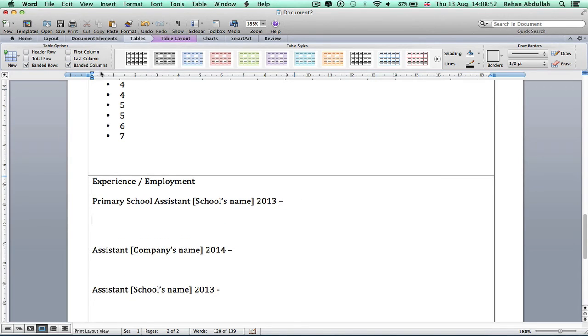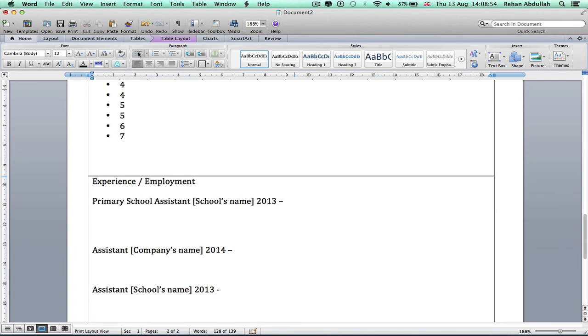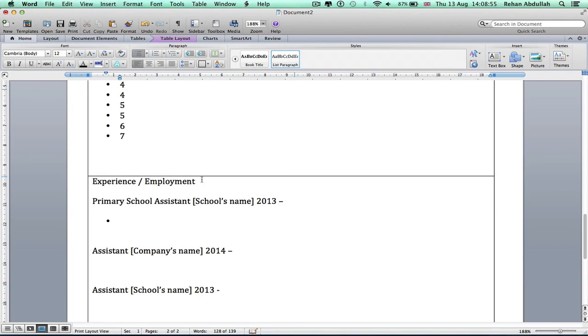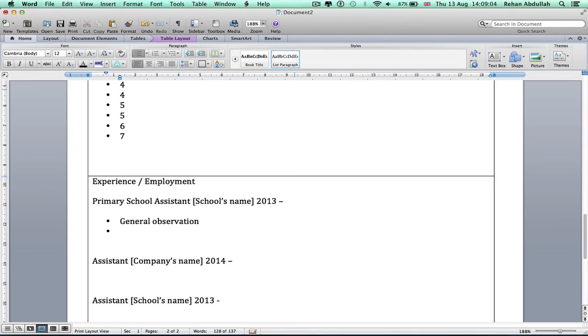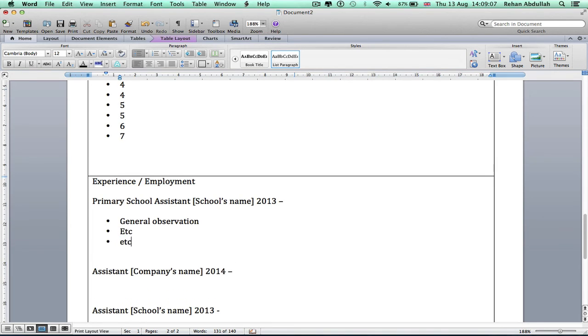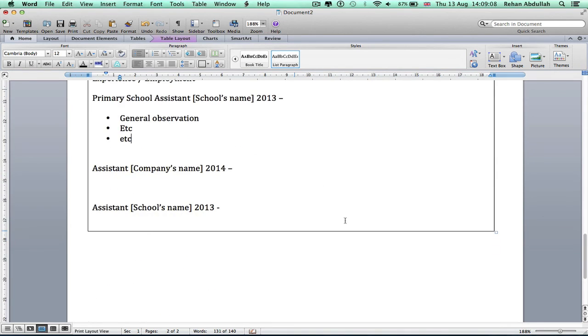You get the idea. I would probably have some bullet points here too and see what you did in the school.